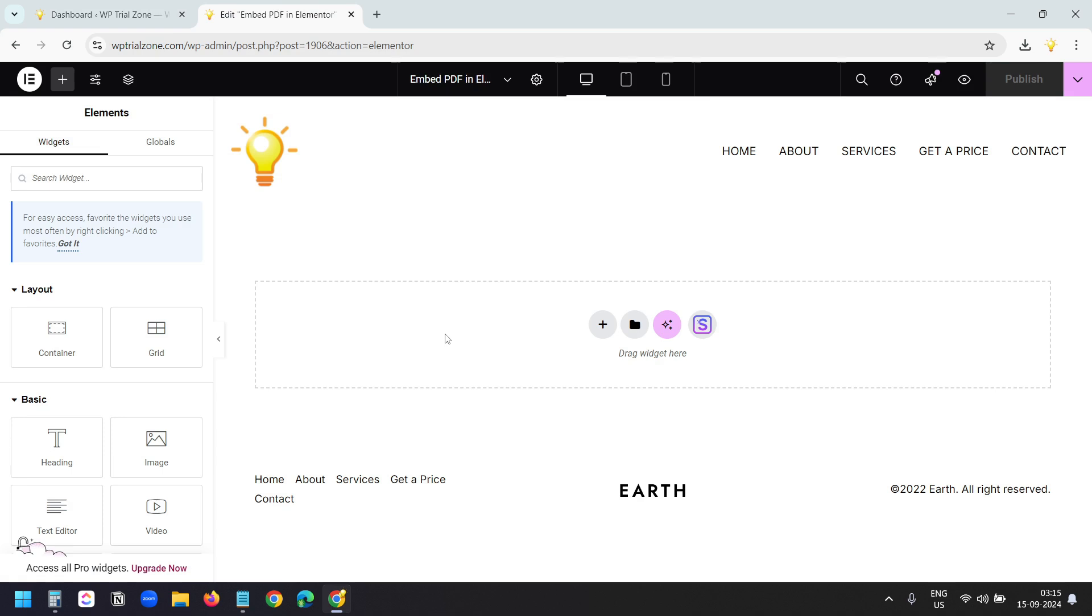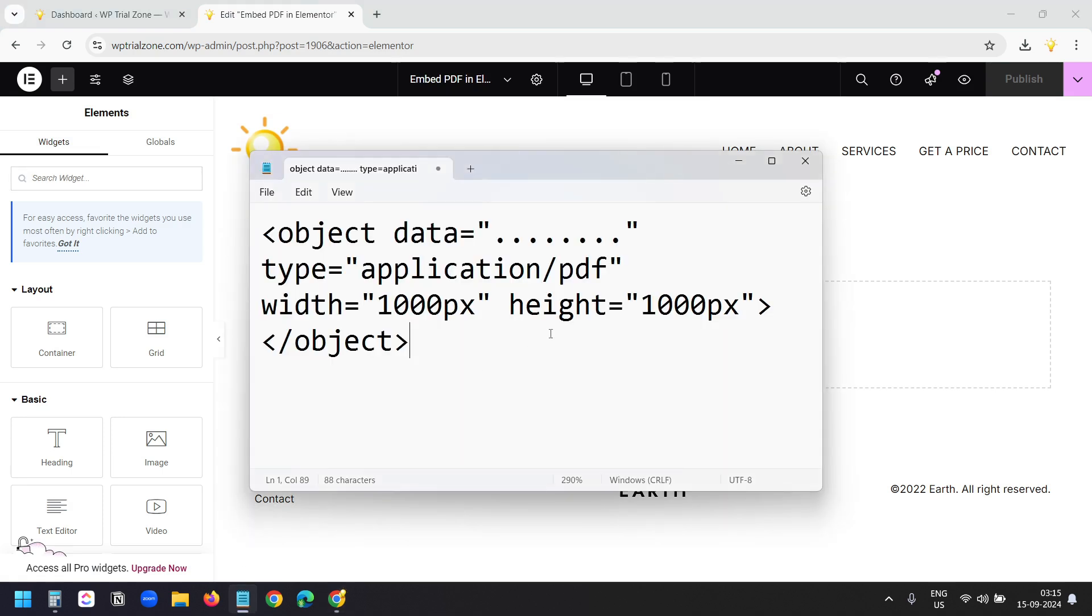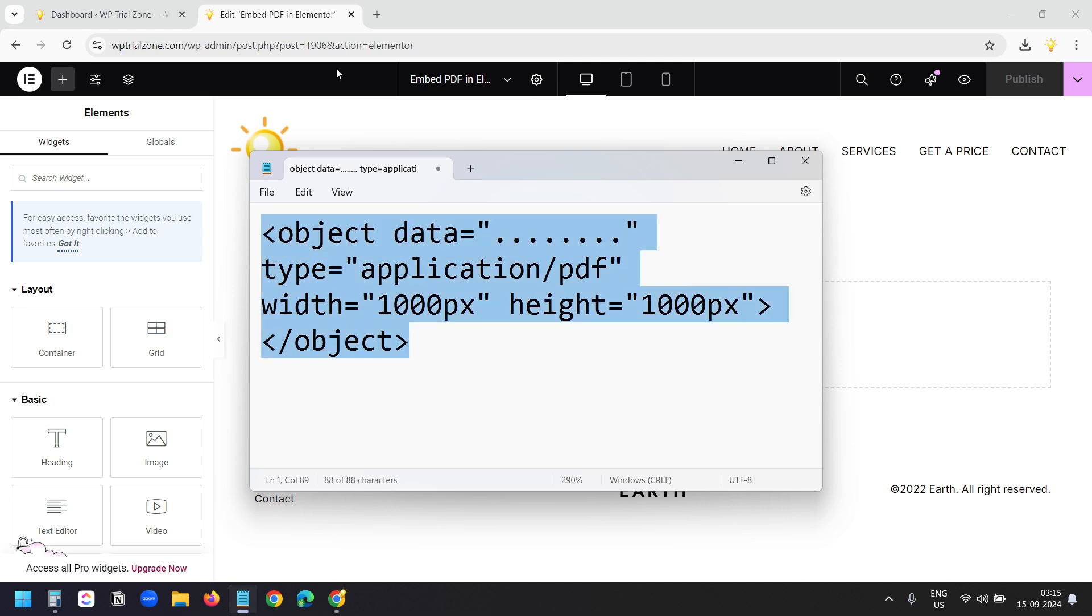In the first method, I'll not use any plugins. I'll use a simple code. You can see the code here. You can copy the code from the video description. Let's try this. I'll copy the code.